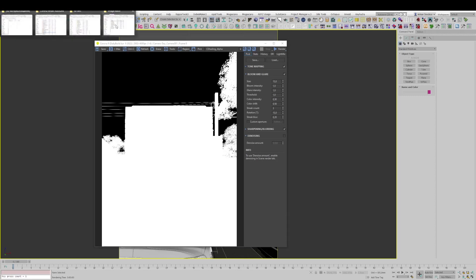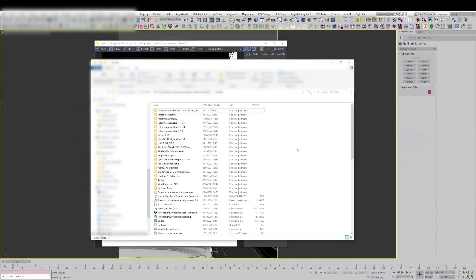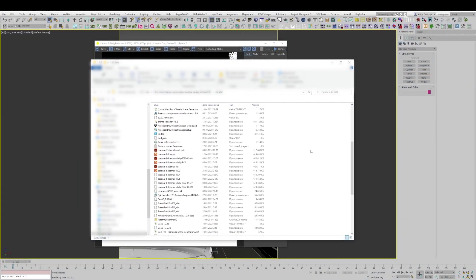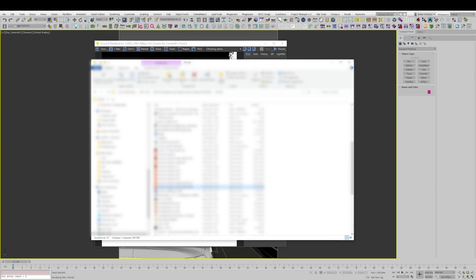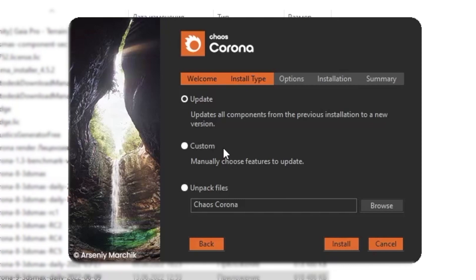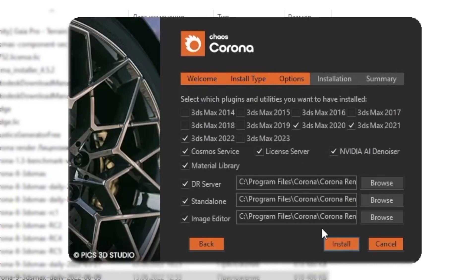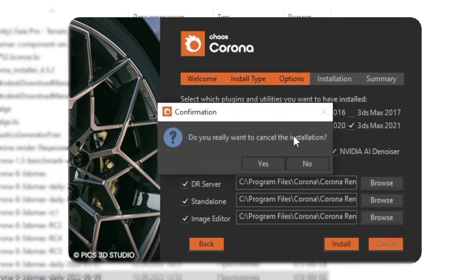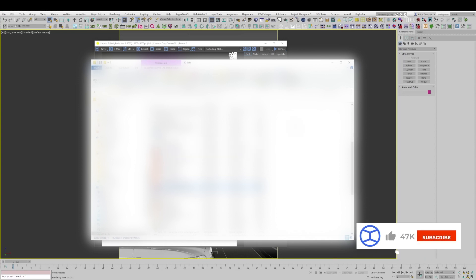And yet another important moment. When you install Corona Render, make sure to have a check mark to install this image viewer. Let me start the installer and show you where it is. It installs by default. But if you go to the custom tab and click next, you see the image editor check mark here. If you uncheck it, the image editor will not install. If this box is checked, it means it will be installed. But we have it by default, so you probably have image editor.